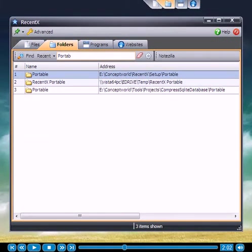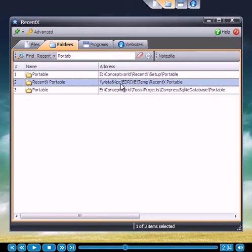And yes, it can also track folders accessed over network. Jumping to a network folder also gets snappy. Can you imagine how much time this can save?